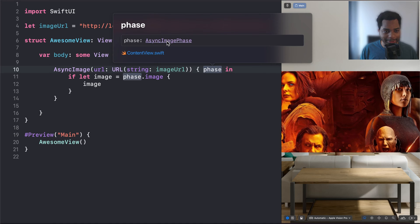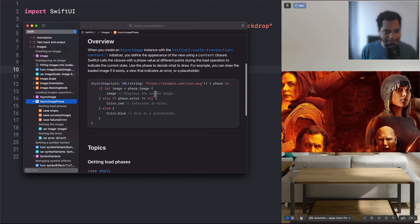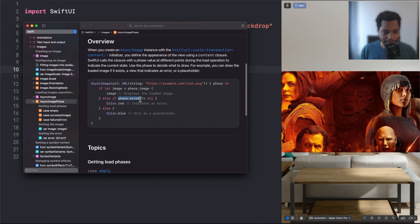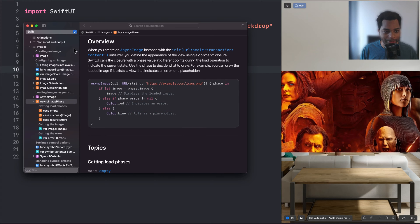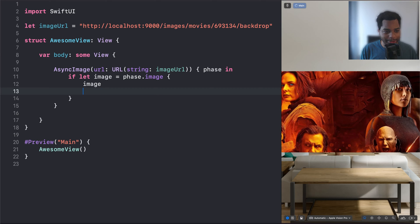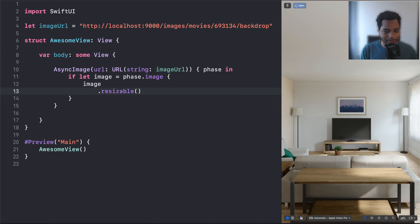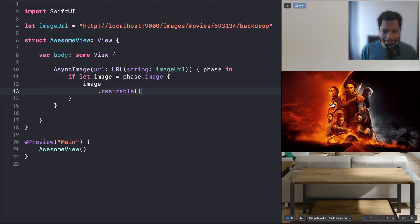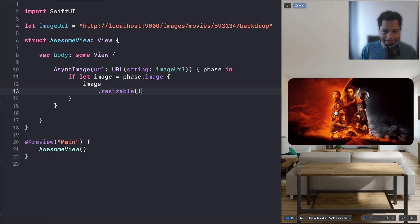And this phase object basically allows you to get the image, and if there's an error, you can get the error. And if there's no image or error, then you can add a placeholder. So this gives you a lot more control over the life cycle of that image. But we're just going to show the image, and then we're going to say .resizable, and this is going to actually scale it up properly. So cool, this is the image for Dune 2.